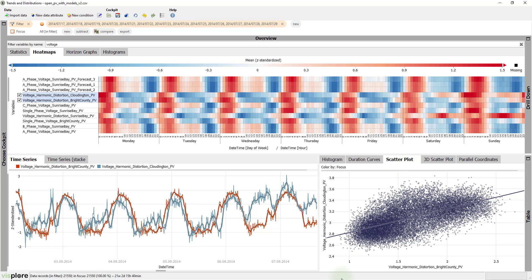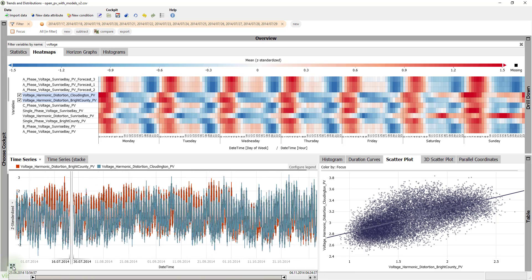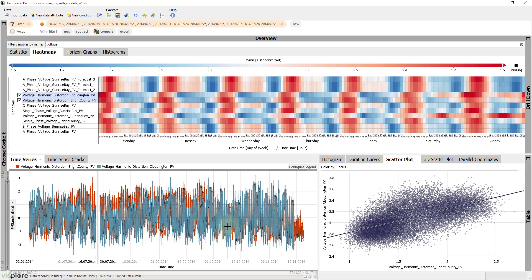This view seems to confirm the correlation. However, we need to be careful. When we zoom out, we see that the time series have a slightly different behavior from October onwards.